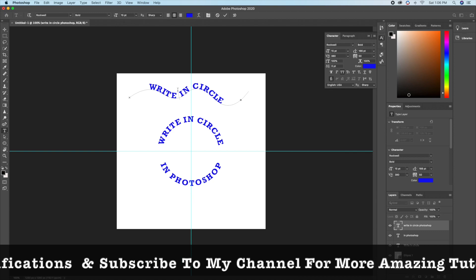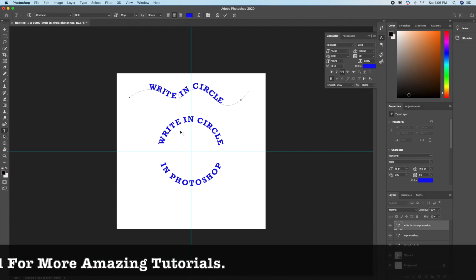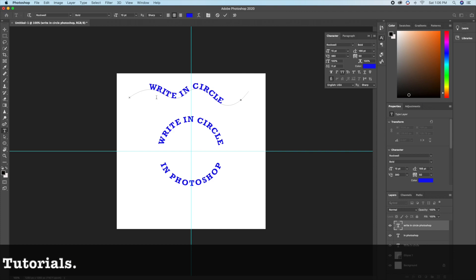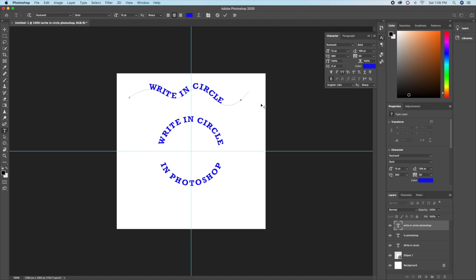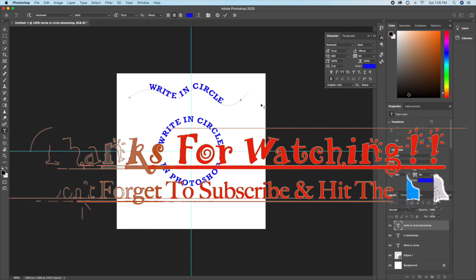And that is it — we've been able to type in a circle and also type on a wavy line in Photoshop. I hope you really enjoyed this video. If you did, please don't forget to give this video a thumbs up. If you're new to my channel, please subscribe for more amazing videos. Thank you so much, have a good day — see you in my next video. Bye for now.